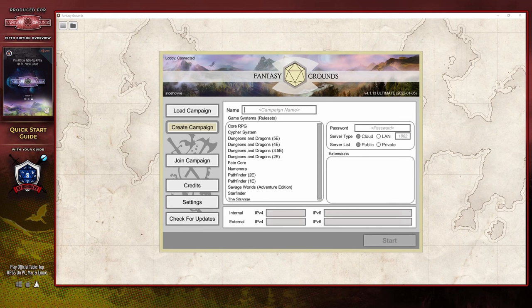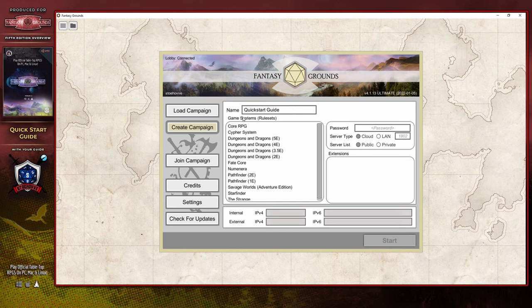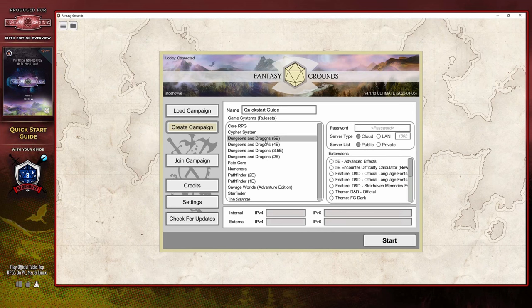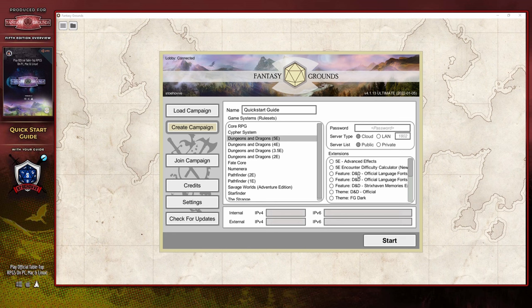As a DM, creating a campaign is a little more complicated than simply double-clicking on something, as there are a number of things that you need to do before it's going to work. The first is to give it a unique name so that players can find it if you're going to list it publicly, or so that you can find it later on if it's a campaign you run less frequently. In this particular case, I'm just going to call this 'quick start guide.' You will then need to ensure that you select a game system, or rule set as it's called, in order for Fantasy Grounds Unity to function as a virtual tabletop application. As I am presenting the fifth edition rule set, I'm going to select that particular game system.